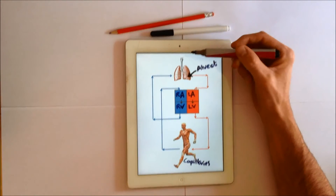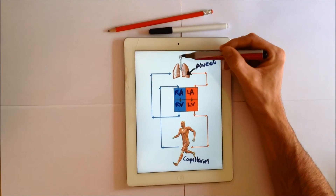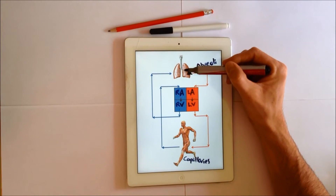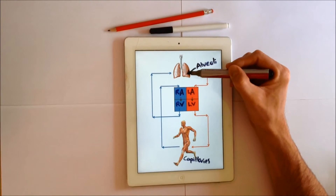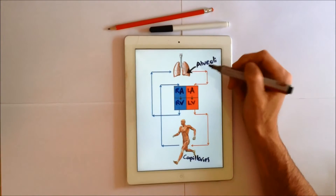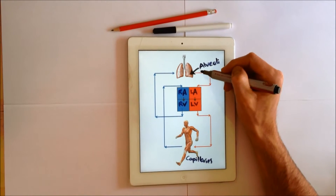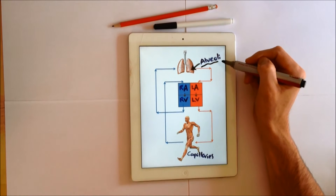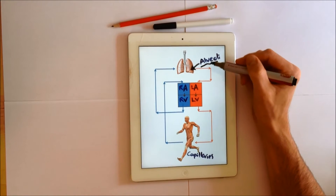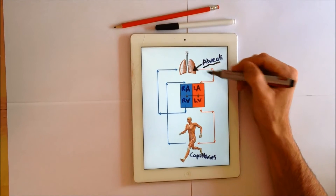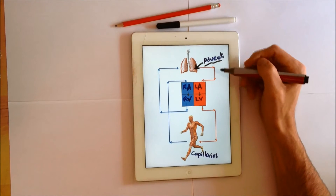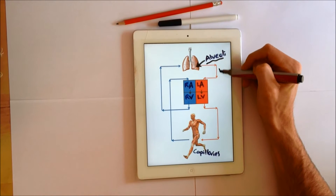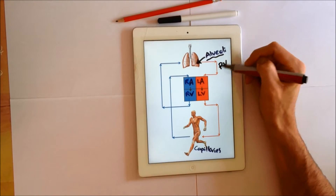Oxygen comes in through the nose and the mouth, down through the pharynx, the larynx, trachea, into the lungs where the oxygen goes into the alveoli, which are air sacs, and oxygen diffuses into the bloodstream into the pulmonary vein.